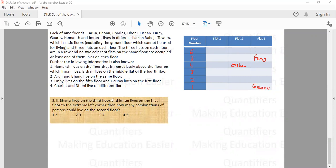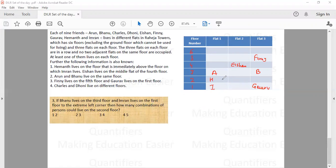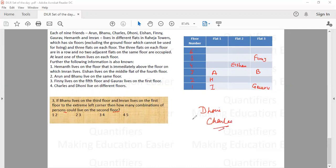For the third question: Varun and Arun are living on the third floor, and Imran lives on the first floor in the extreme left corner flat. That means Hemant must be living on the second floor in one of the flats — flat one, two, or three. The question asks: how many combinations of persons could live on the second floor? Out of the nine people, seven are now arranged, with Charles and Dhoni still to be placed.